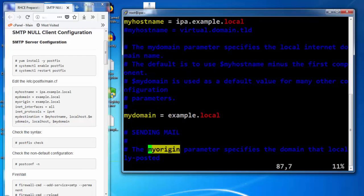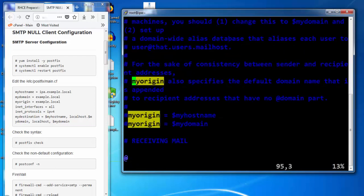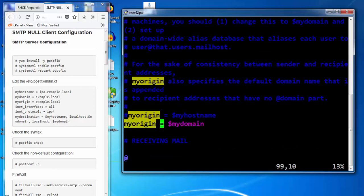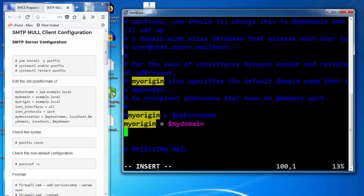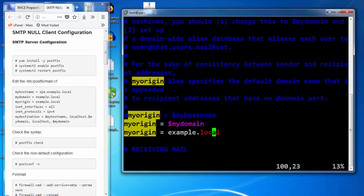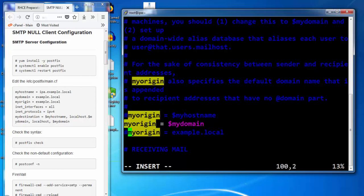MyOrigin - either you can keep it as MyOrigin equals to dollar sign MyDomain or you give the domain name over here. Both have the same meanings. It can be any of these two. So we will keep only one.